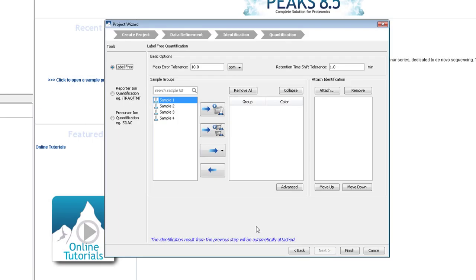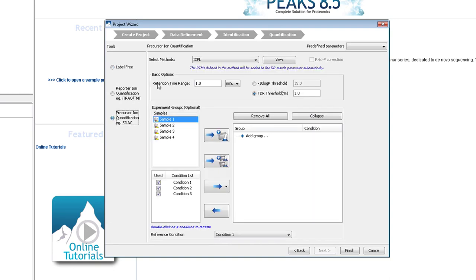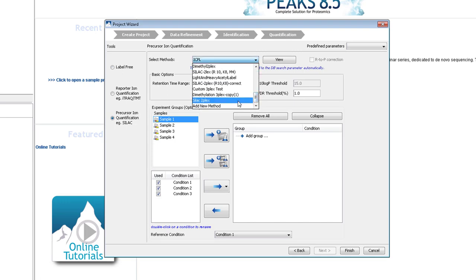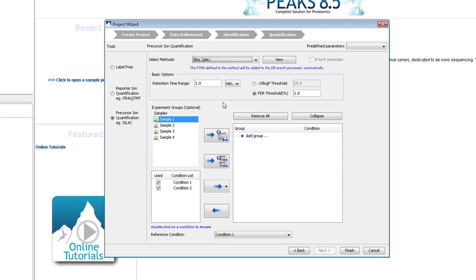Coming back to the project creation wizard. At the quantification step, select Precursor Ion Quantification from the left. Then, select the Label method from the top drop down menu. Set the retention time. This is the maximum allowable retention time shift between the heavy and the light label. 20 seconds is usually enough.